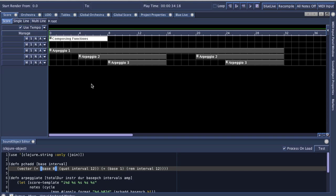Now, because this Clojure sound object is embedded with Blue, it means that when you code your Clojure code in Blue, your project is going to be portable across other installations of Blue, no matter what platform you're running on.